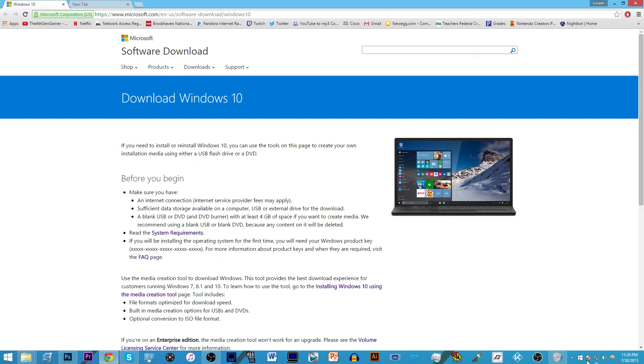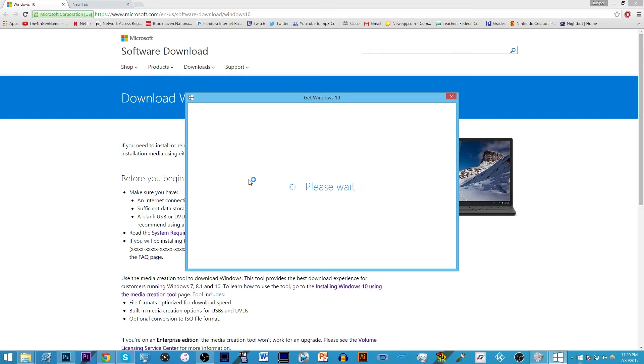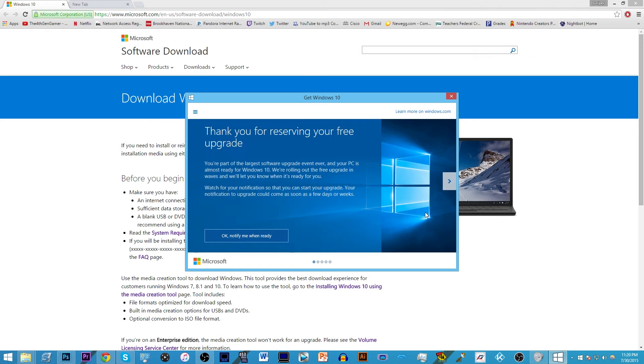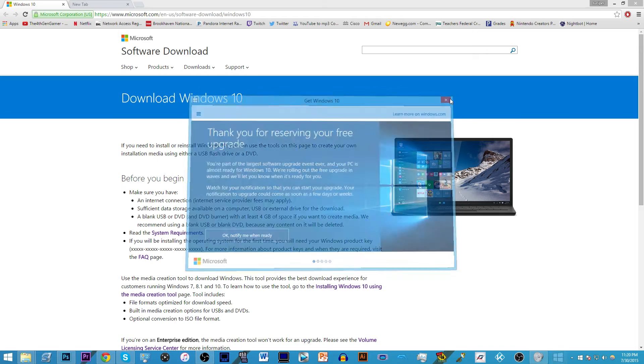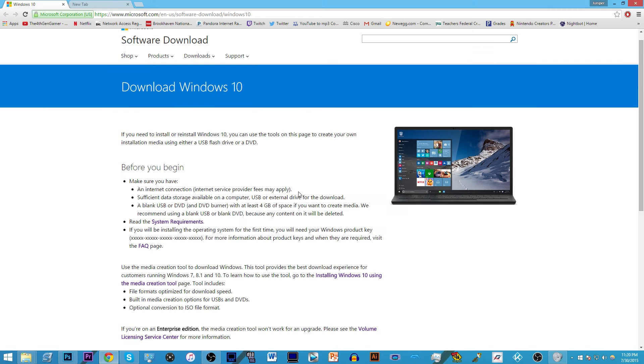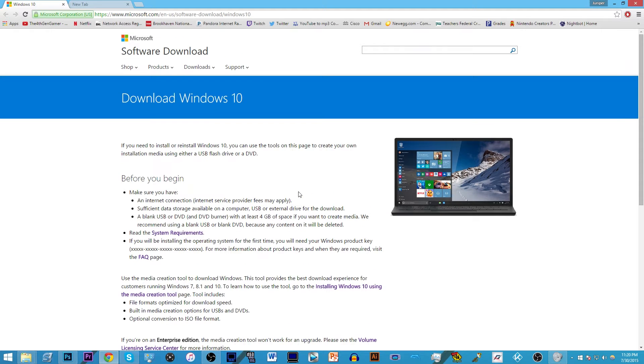You said hey yeah I'll reserve my copy of Windows 10 and Microsoft was like we're gonna release it on the 29th of July and here we are on the 30th and it's like 11 at night and you're like oh my gosh I want Windows 10. If you want to get Windows 10 right now, then go to this link down in the description and it's actually really simple.